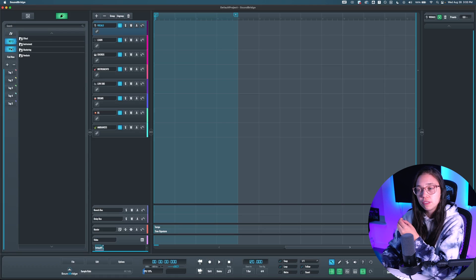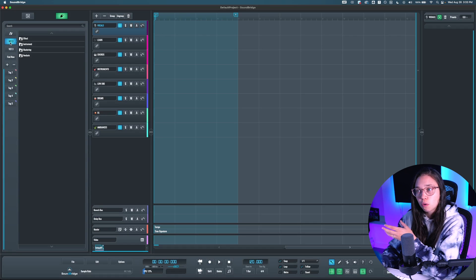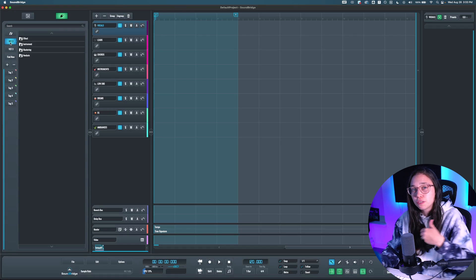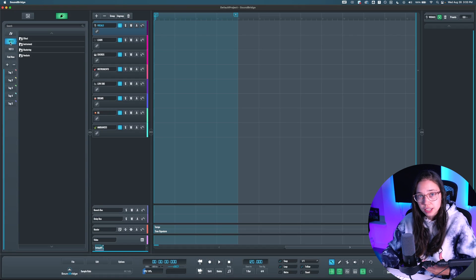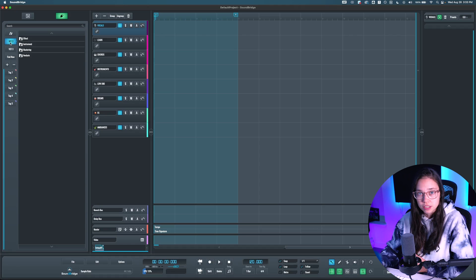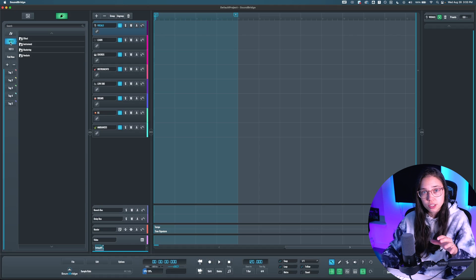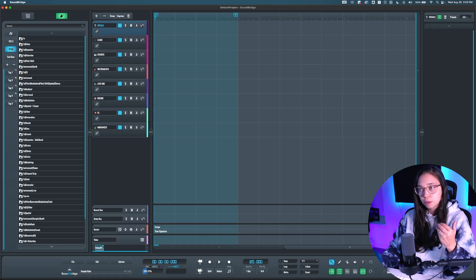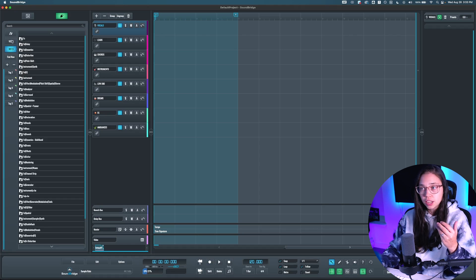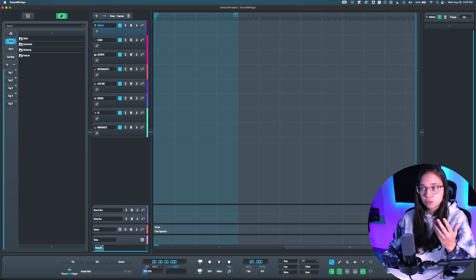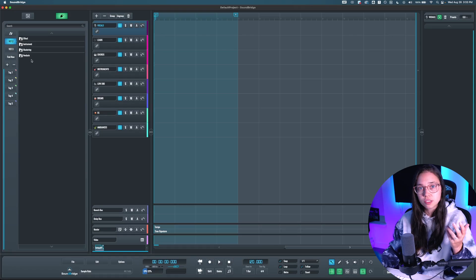Now, VST2 and VST3 are where all your third-party plugins are going to be installed, so if you just installed Soundbridge, they're probably going to be empty. Me, they're full because I already installed a bunch. VST2 and VST3 are just two different formats that most VSTs come in, and usually it comes in both, so it doesn't matter.